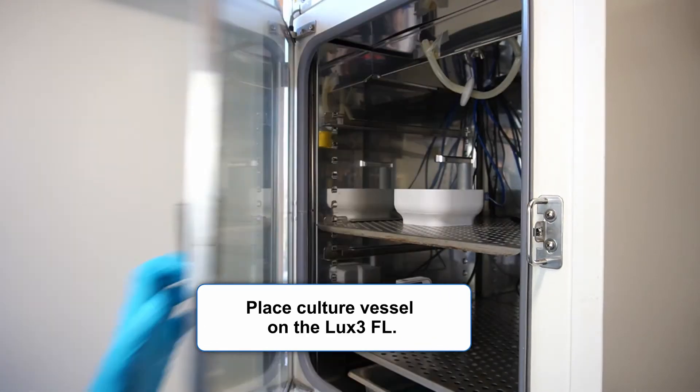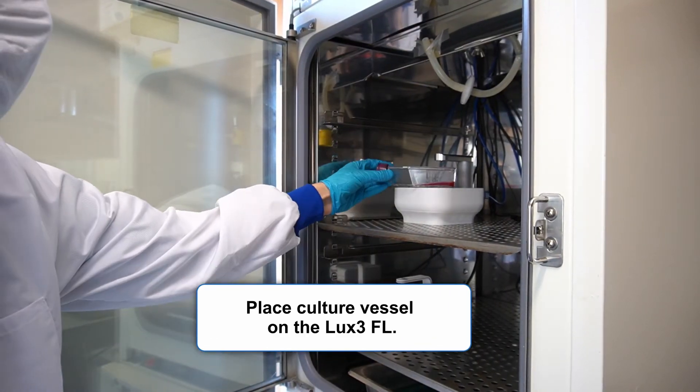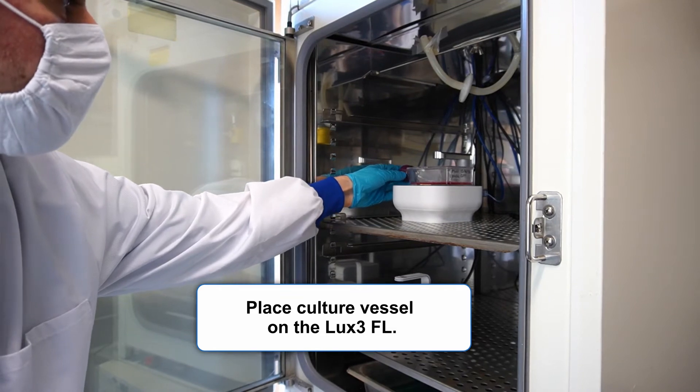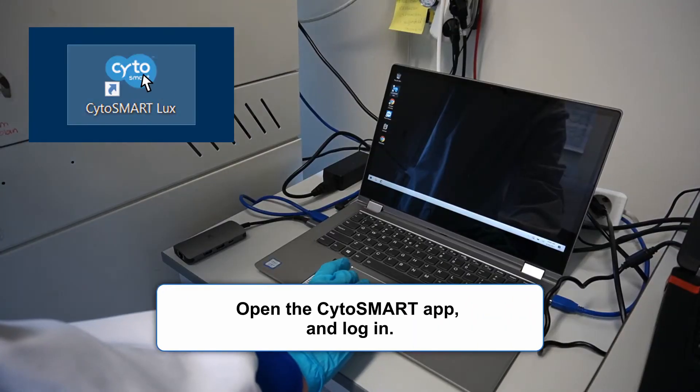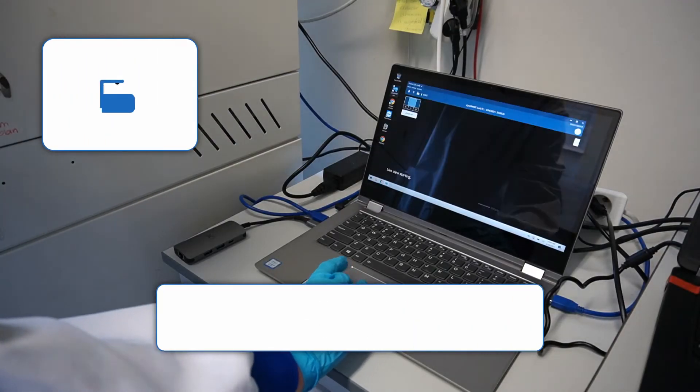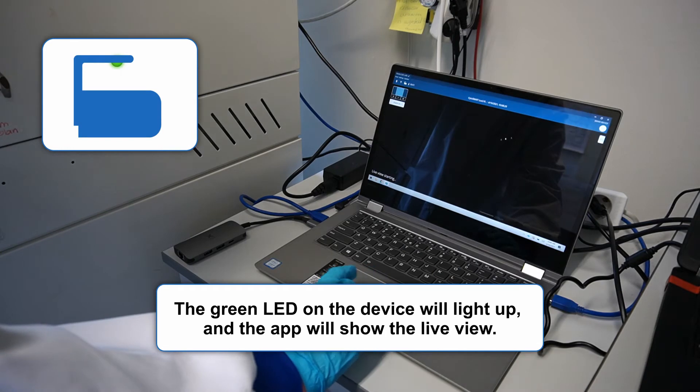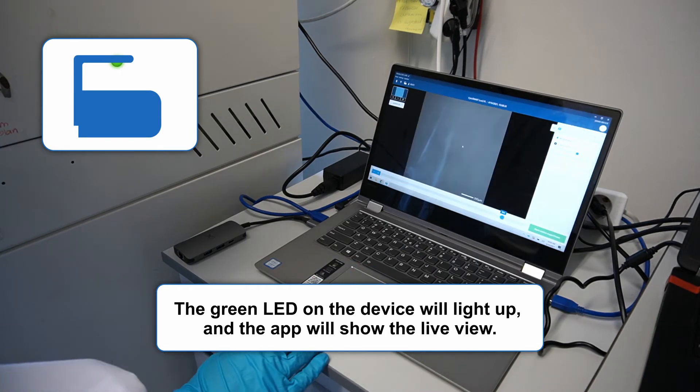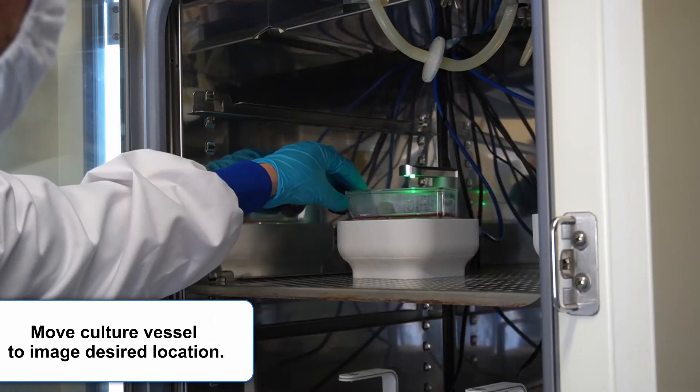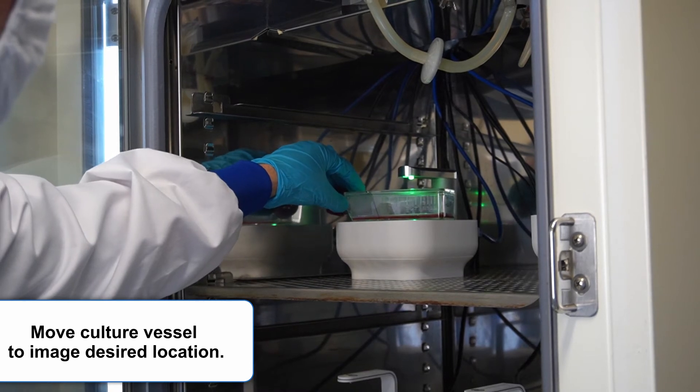Place your desired culture vessel on the LUX3FL. Open the Cytosmart app and log in. The green LED on the device will light up and the app will show the live view. Move your culture vessel to image your desired location.